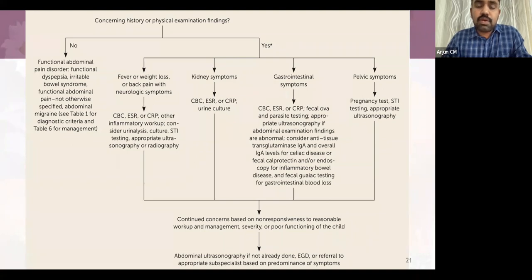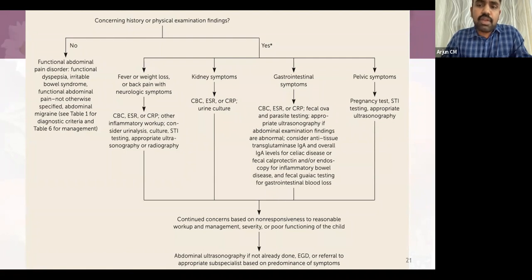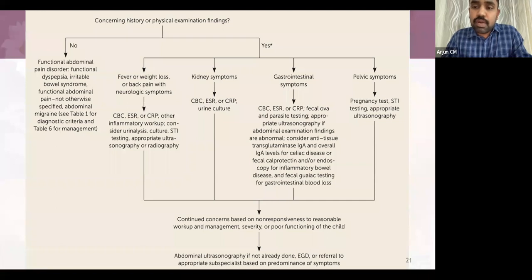If there is a concerning history, physical examination finding, or red flag sign — fever, weight loss, back pain, neurological symptoms — the child requires further investigation: CBC and ESR or CRP as inflammatory markers, urinalysis with microscopy and urine culture, and sometimes ultrasound. These basic investigations can be done at peripheral or primary health centers as a baseline evaluation. For renal symptoms, use CBC, ESR, CRP, and urine culture; for GI symptoms, add ultrasound of the abdomen and stool occult blood; pelvic symptoms need appropriate ultrasound evaluation.